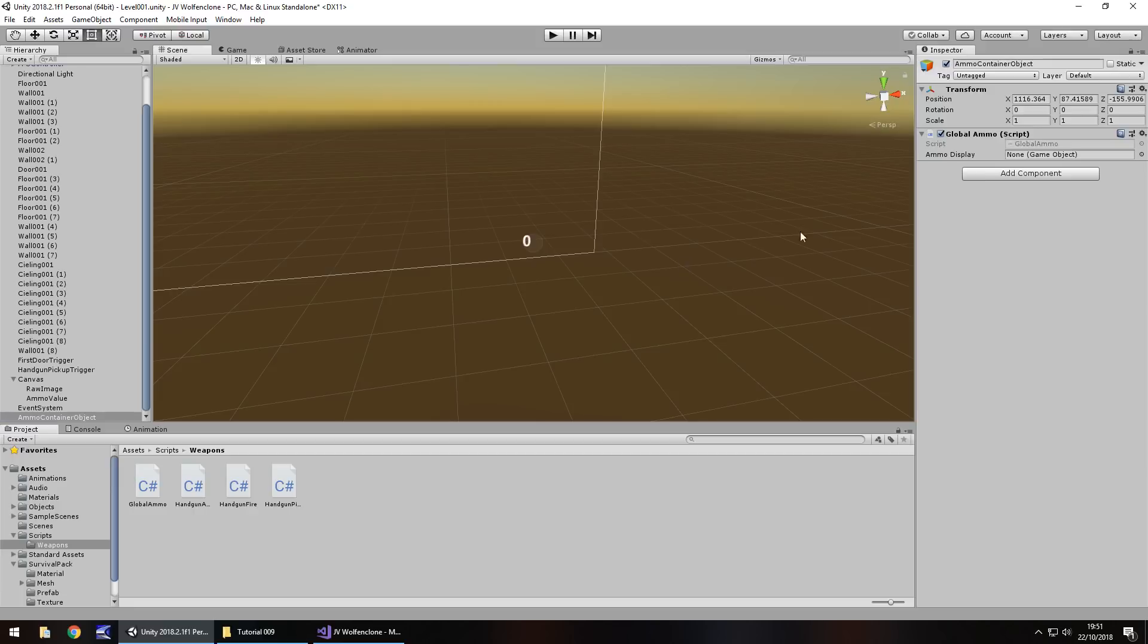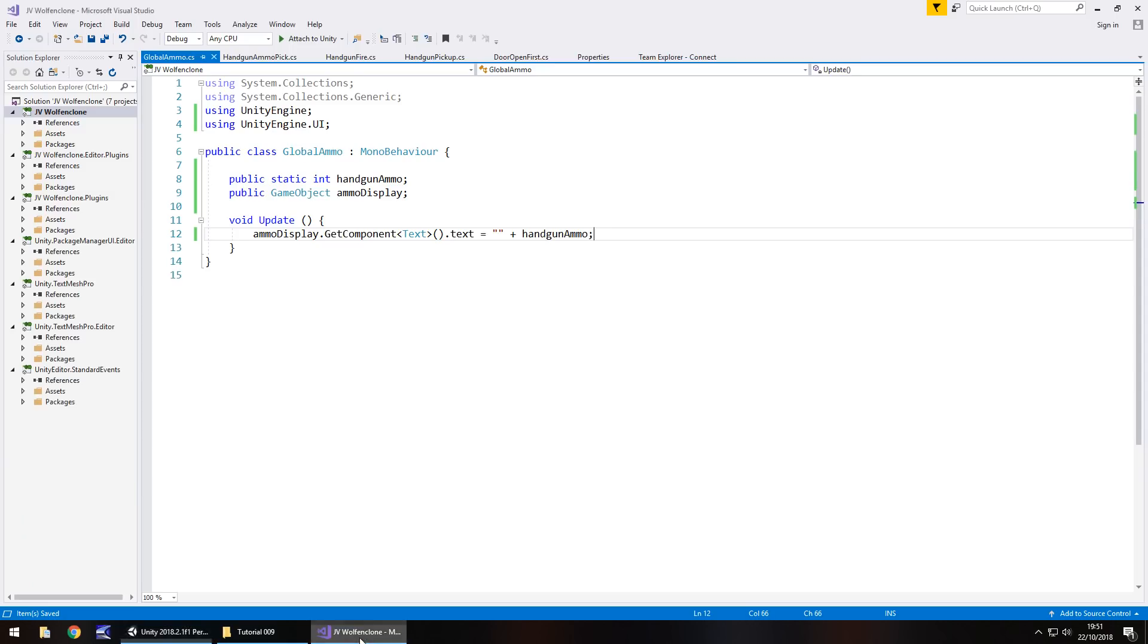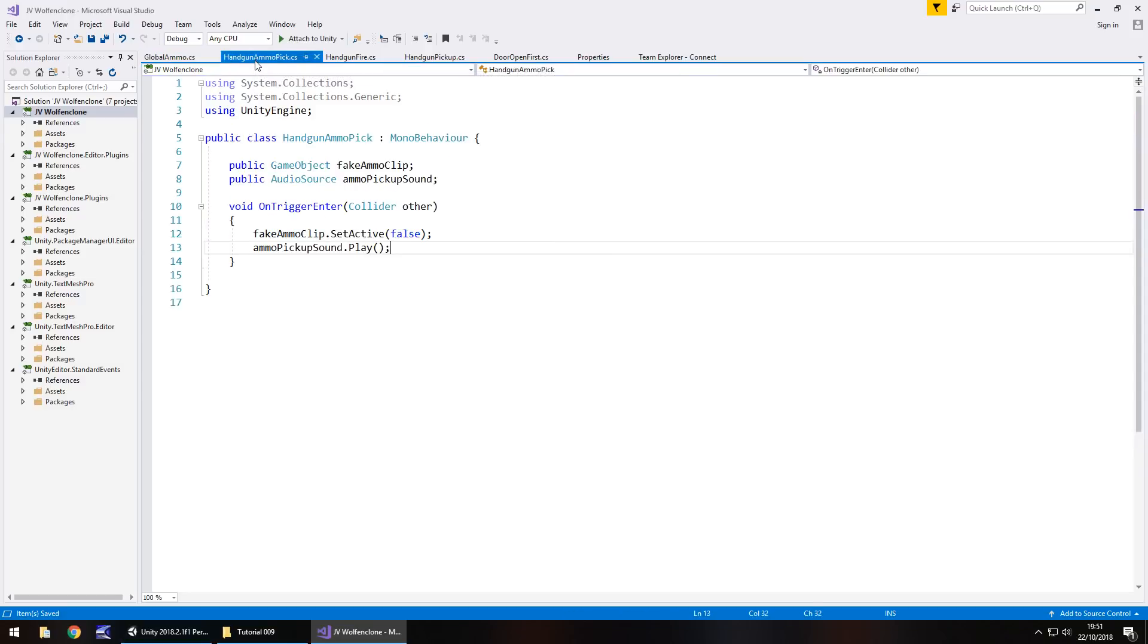So we did something similar, haven't we? When we've done the door, when we've done the gun and everything. So you can see how all the coding is coming together now in many different ways. So we've done that. The last thing we need to do on our handgun ammo pick is reference that ammo.